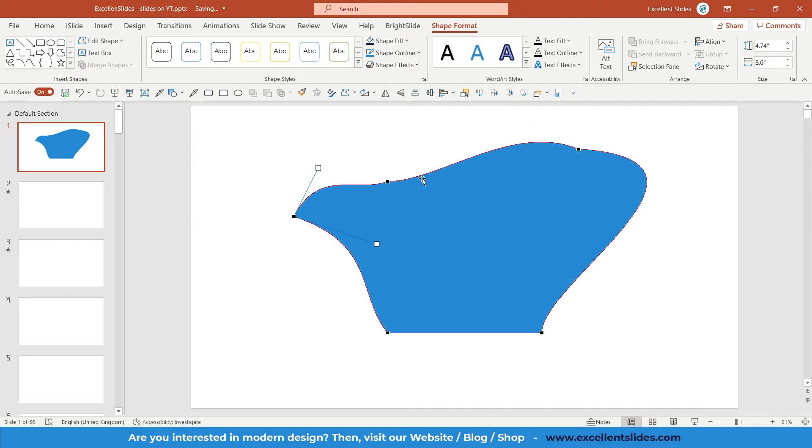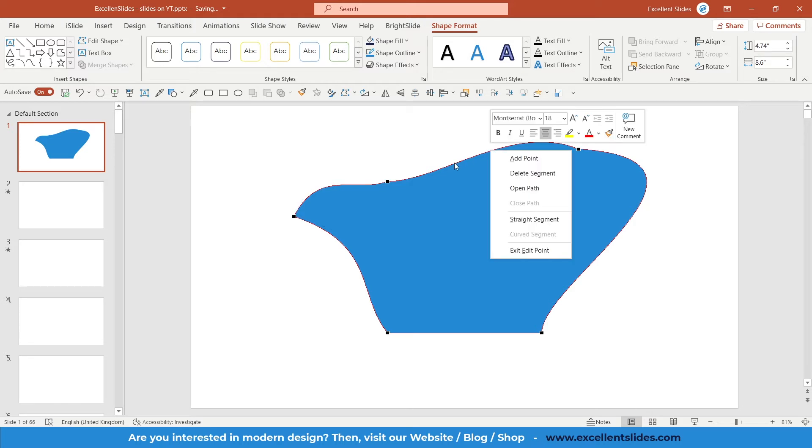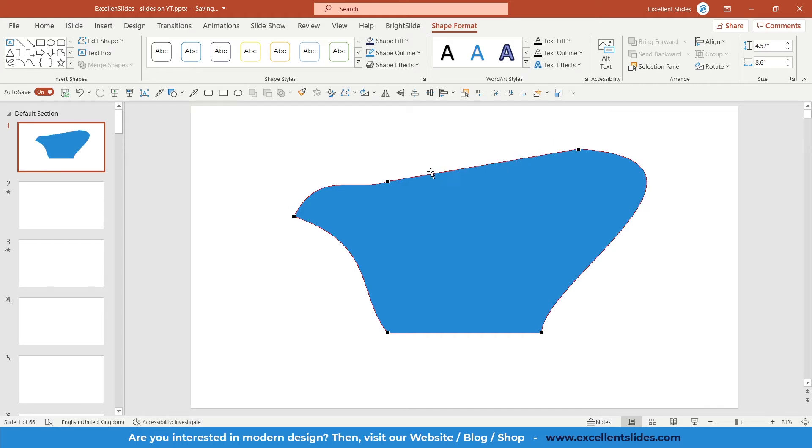Let's say I'd like this curve to be a straight segment. Right-click on this segment and here you have something called Straight Segment. Just click on it and as you can see, our segment is perfectly straight.